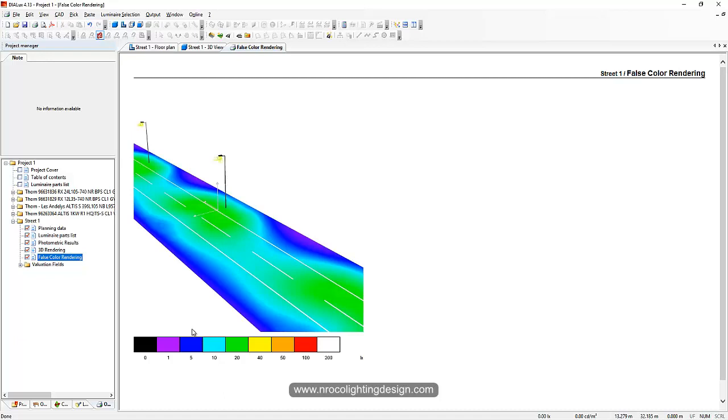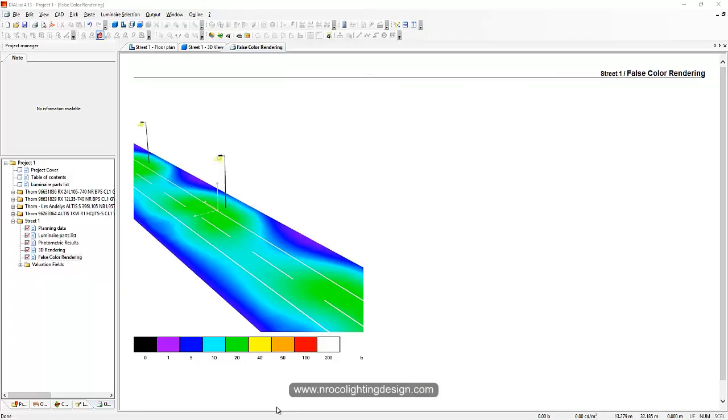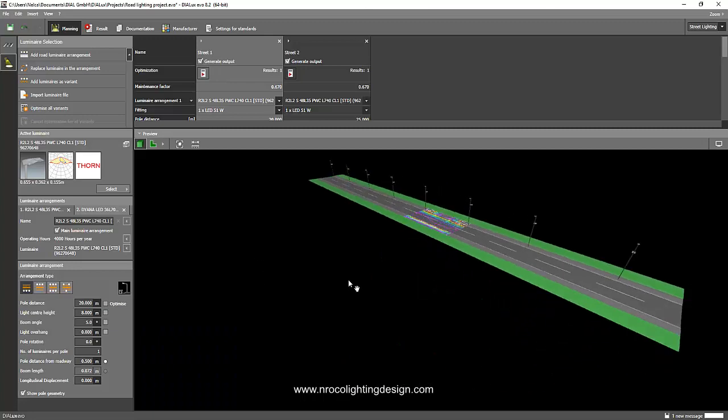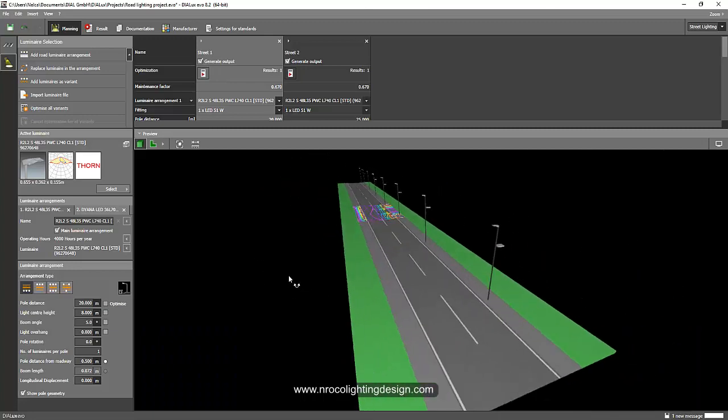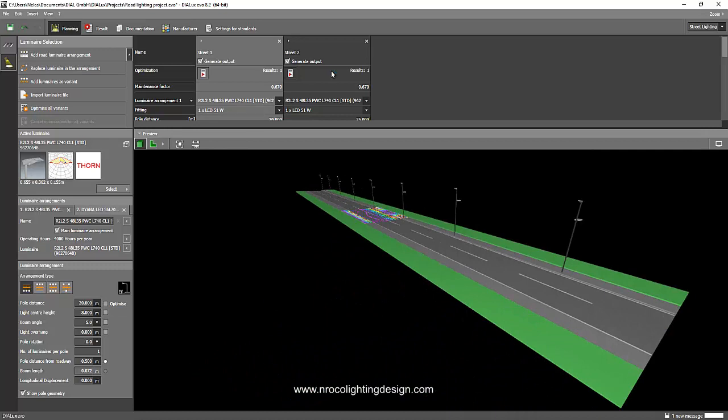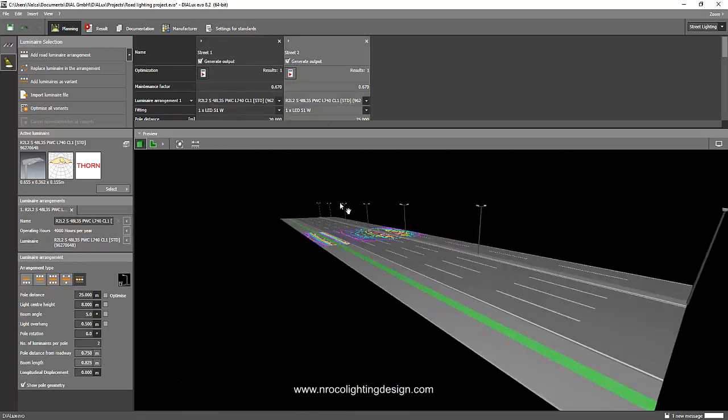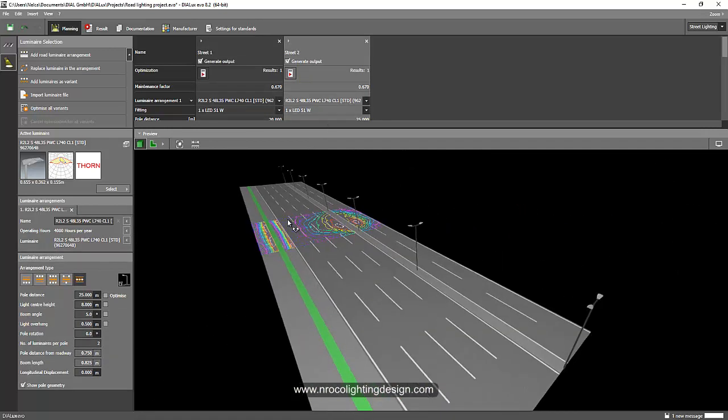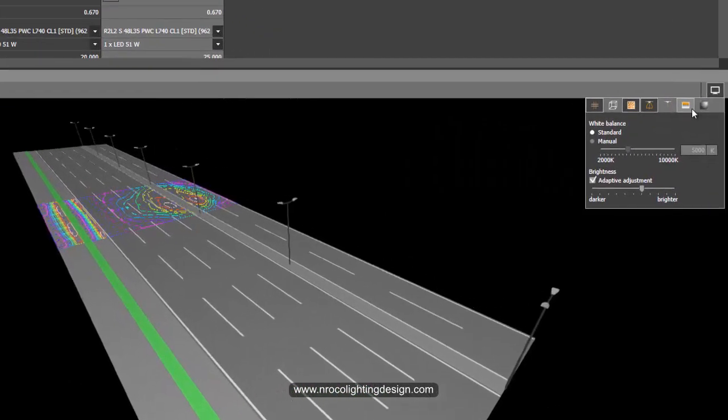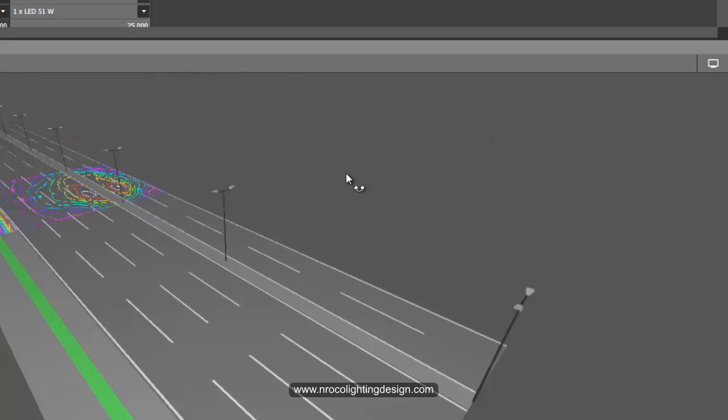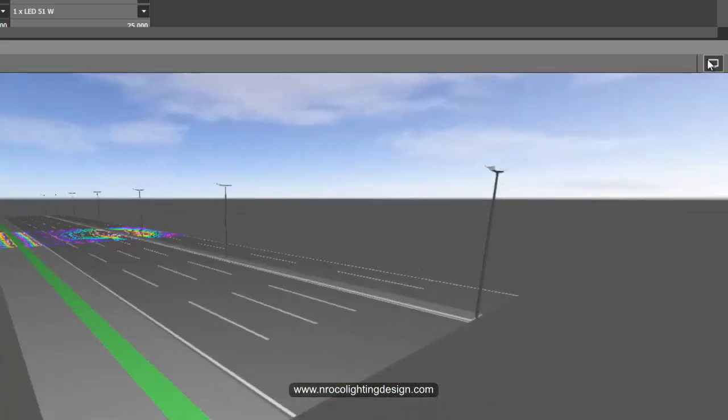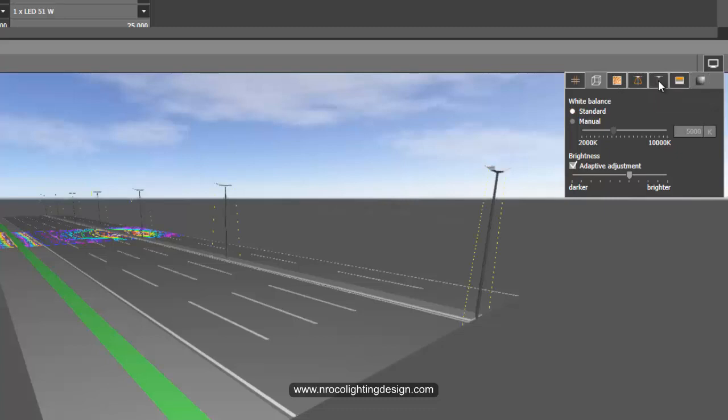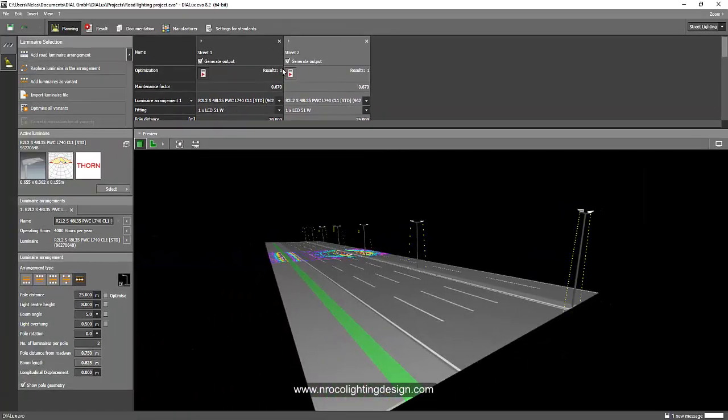Yes Darius, it's really cool in DIALux 4.13. Unfortunately in DIALux Evo, you cannot find it because the option is not there. See, if I go and click the display option, nothing is here. It's only the sky texture and then the highlight and hide texture, and that's it.